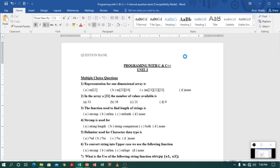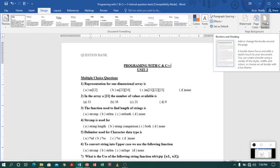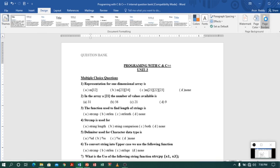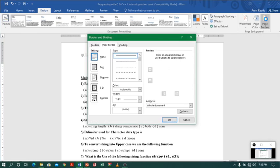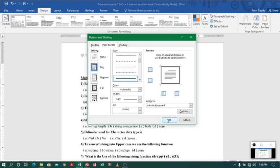Now let us move to the next option, which is page border. For getting a page border, you have to go to the Design tab. In the Design tab on the right side corner, you can see the page border option. When you click on it, a dialog box will appear, and in that you can select different styles, colors, width, and art. Let me select the style as a double line — I will prefer double line. I'll keep the rest as it is and click OK.